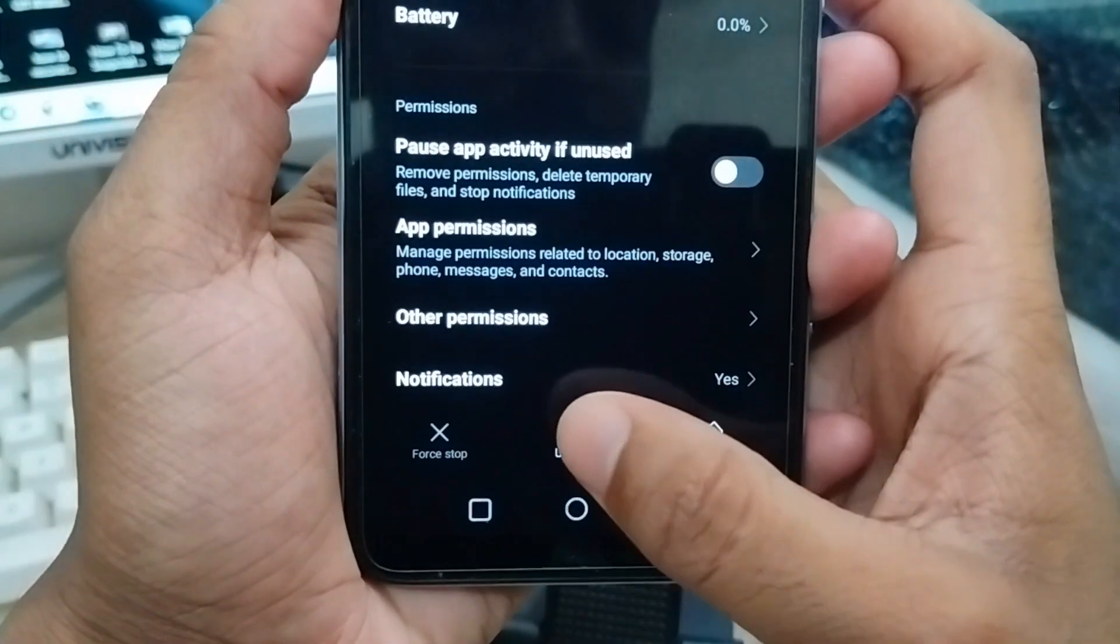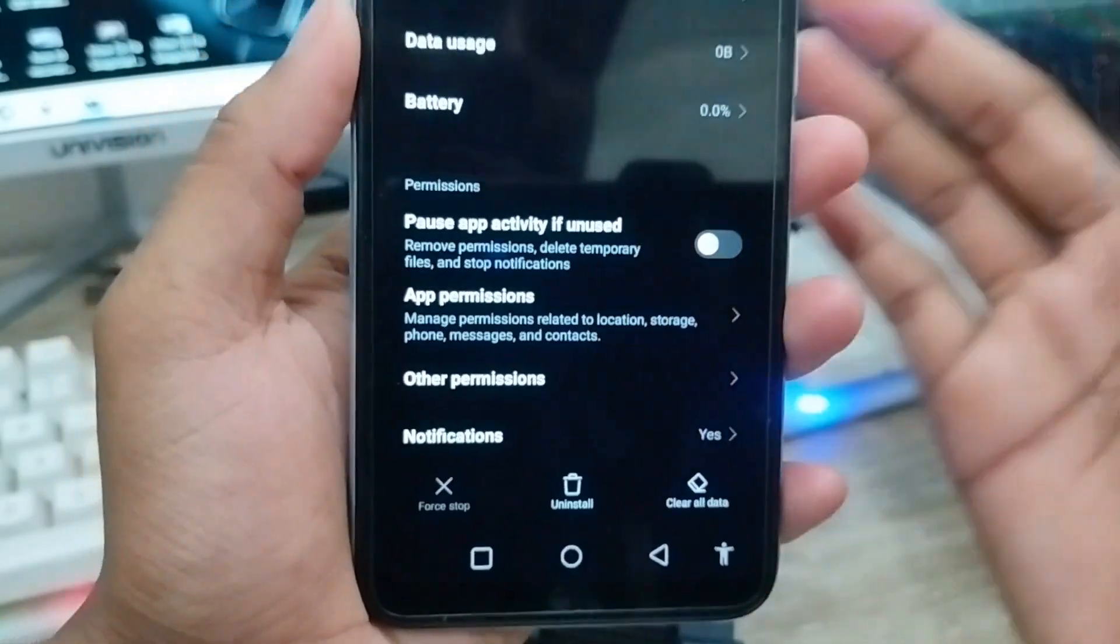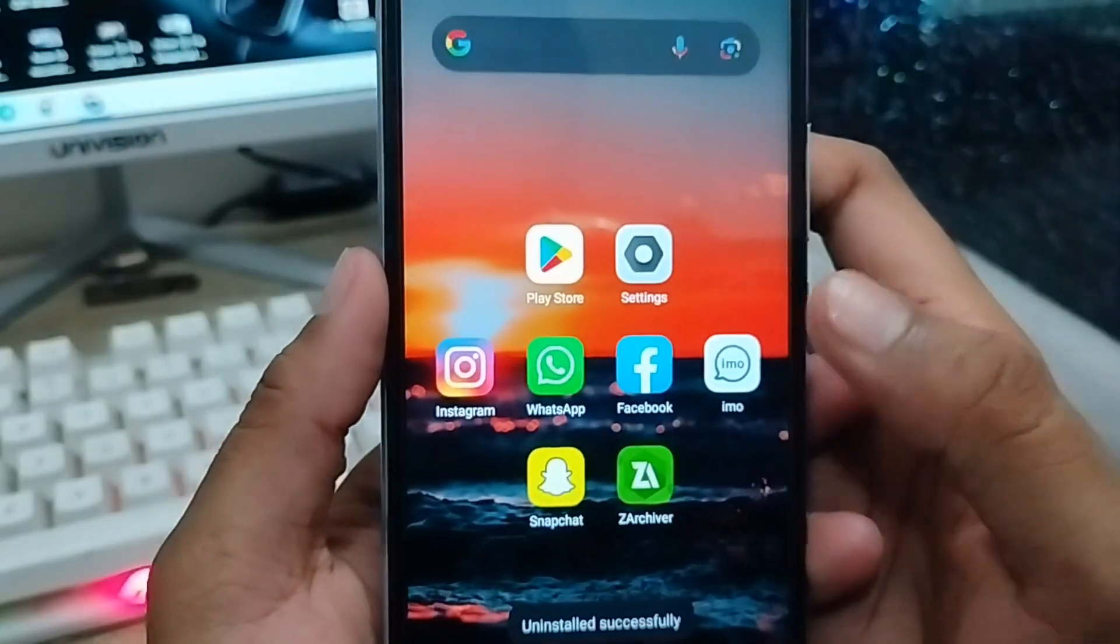Going to uninstall. Tap OK. The app is going to be uninstalled.